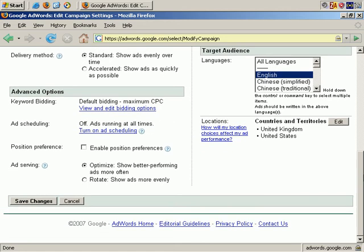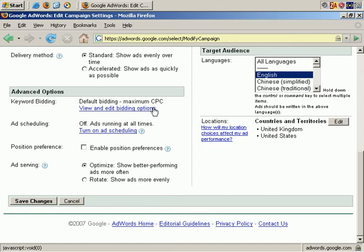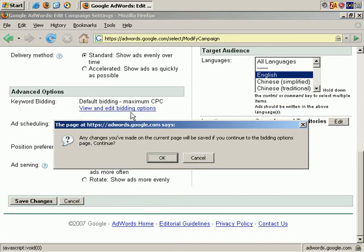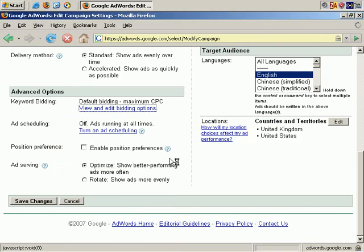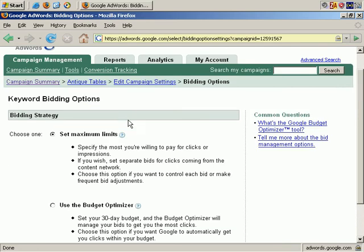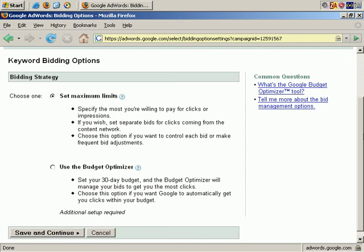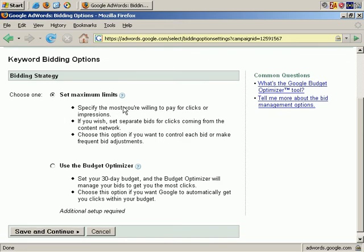Now to the advanced options. Starting with keyword bidding. Default bidding is maximum cost per click. If we view and edit bidding options, click OK, we're taken to a bidding strategy page, and the two options are set maximum limits or use the budget optimizer.